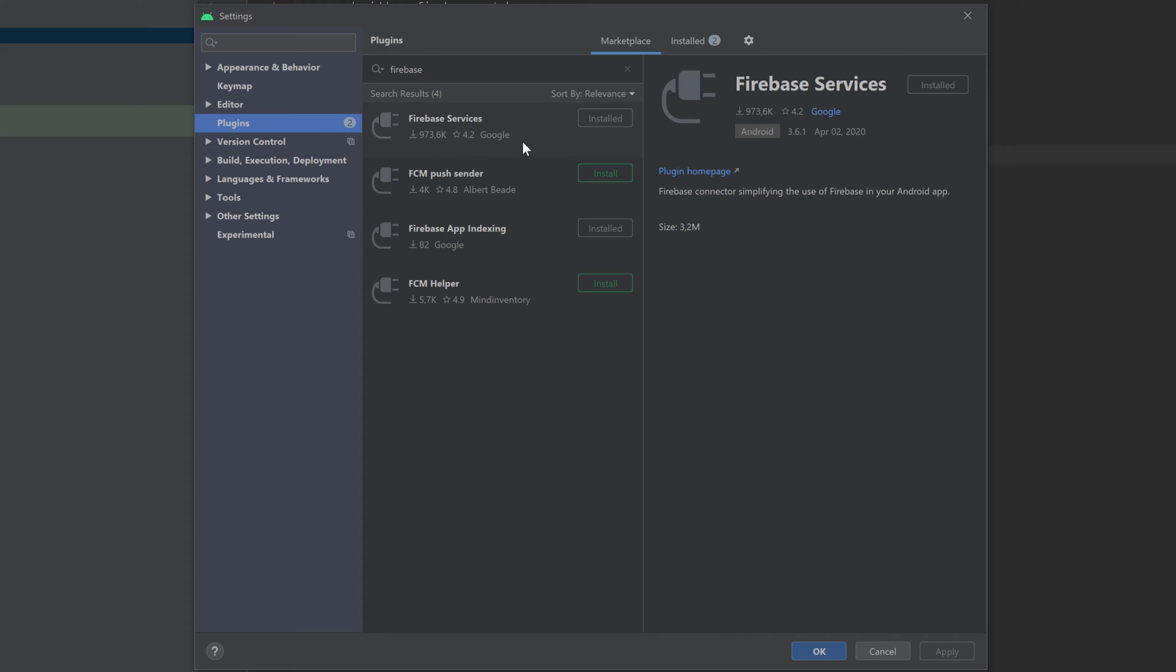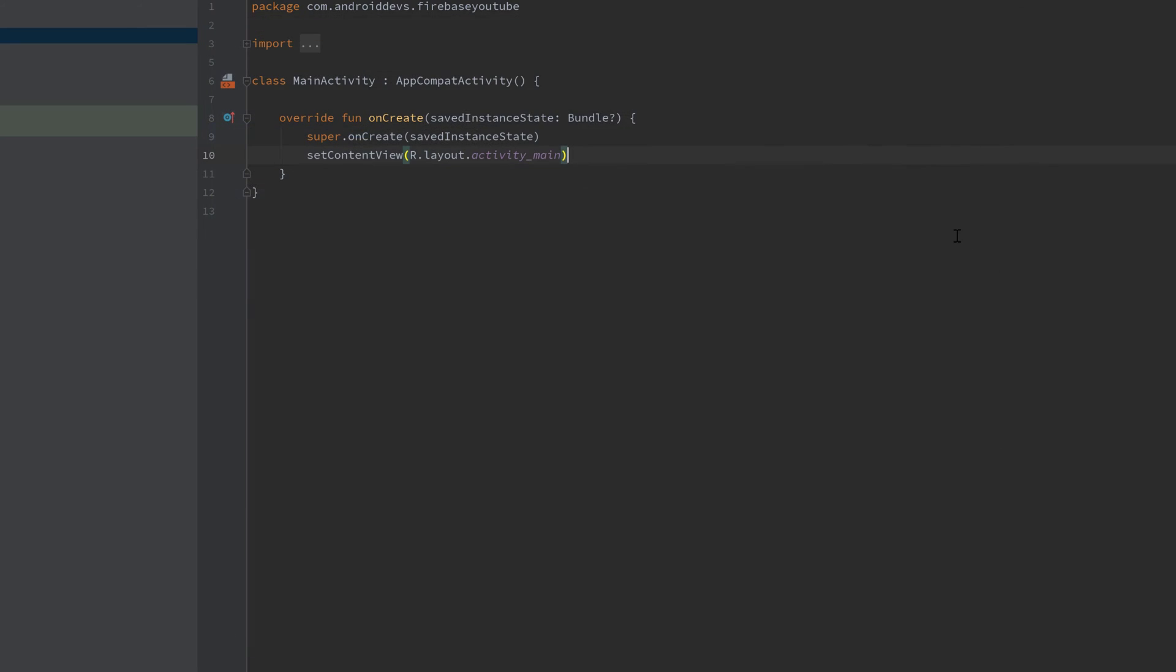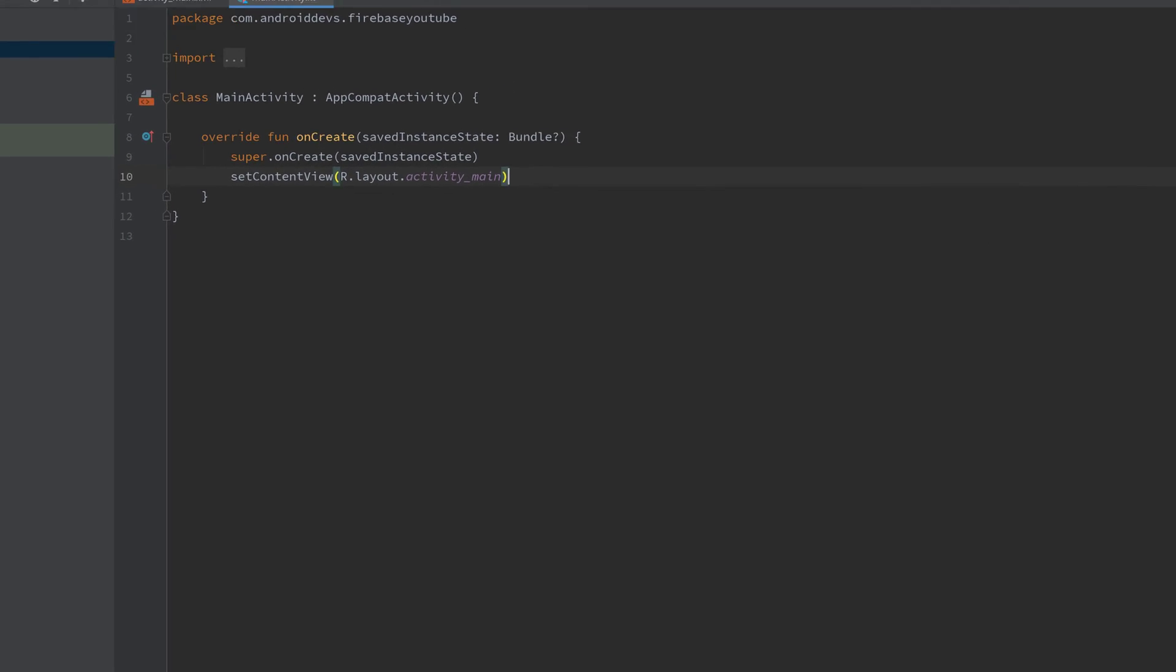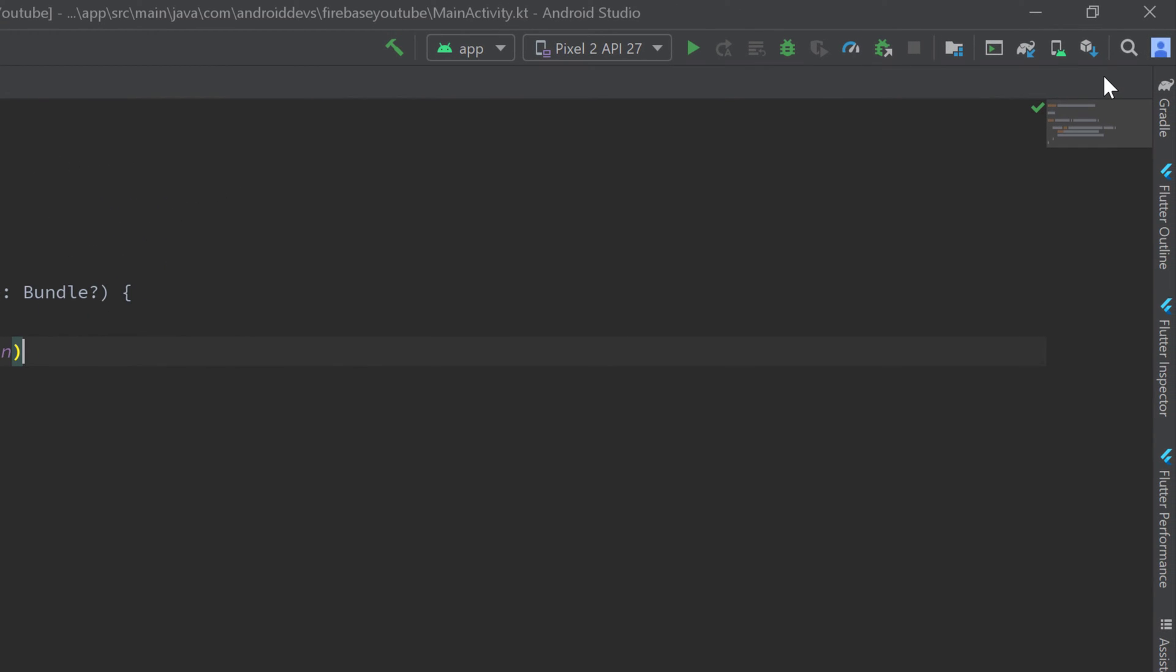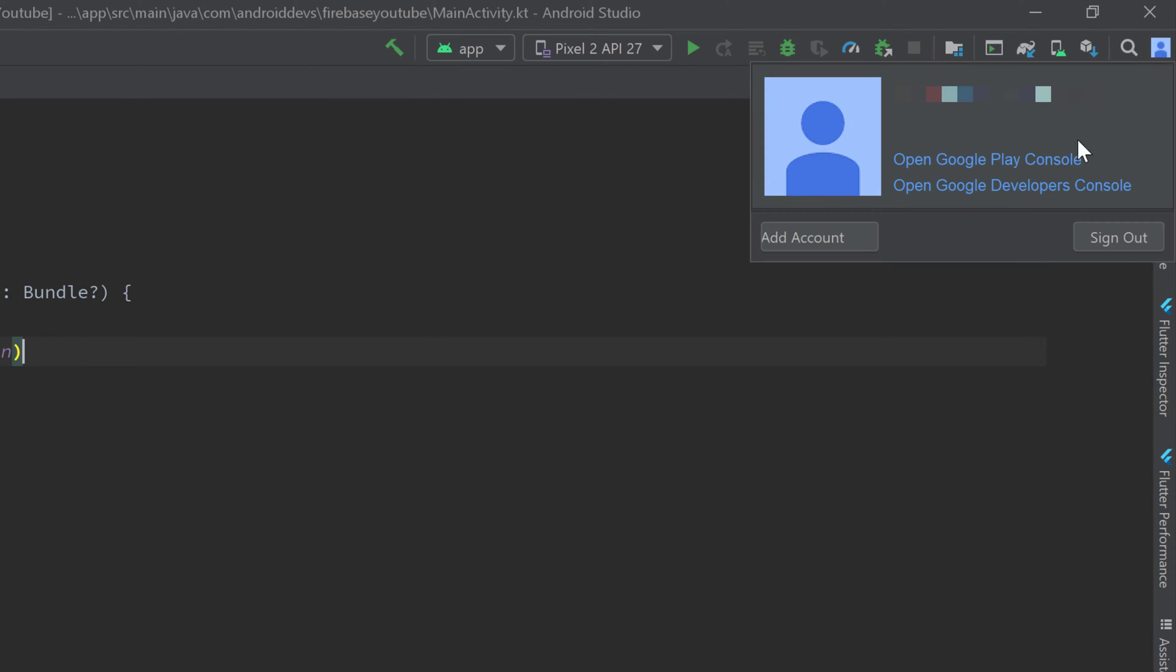You need this plugin to easily connect your project to your Firebase account. Then, make sure to also be logged into your Google account in Android Studio. You can check this in the top right corner by clicking on this little avatar here. I am already logged in with my Google account but if no account appears for you here, then you need to click on Add Account. Then your browser will open and you just have to follow the instructions. Your Google account will be linked to Android Studio so Firebase knows with which account it should link this current project.